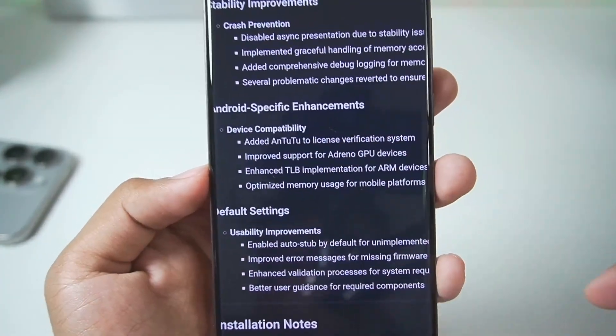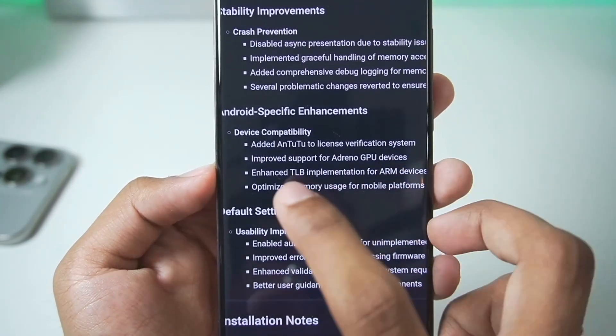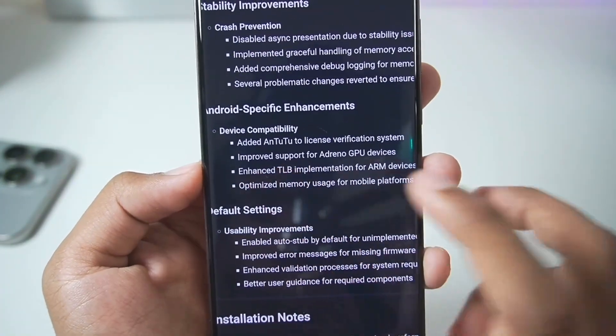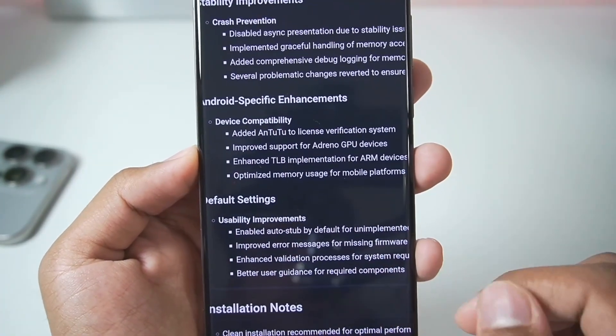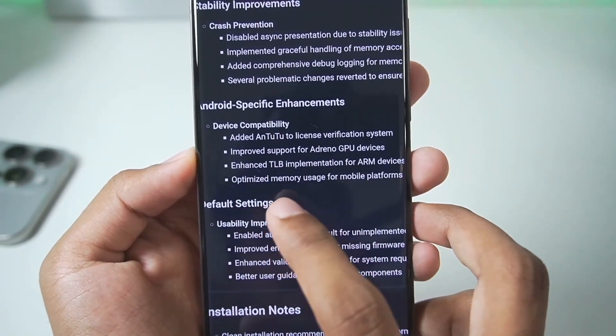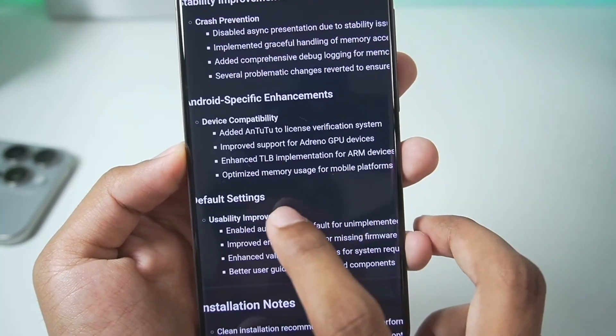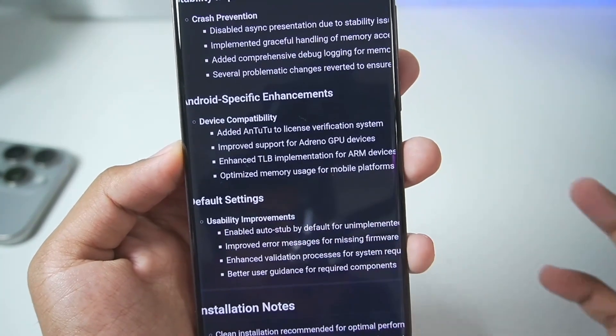In Android-specific enhancements, you'll see added Antutu support, improved support for Adreno GPU Android devices, added TLB implementation, and optimized memory usage.